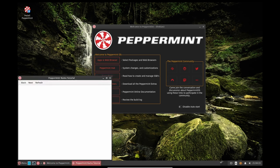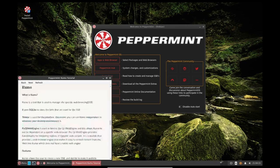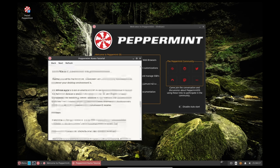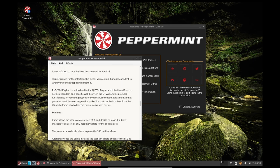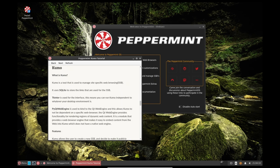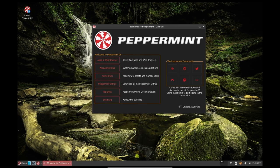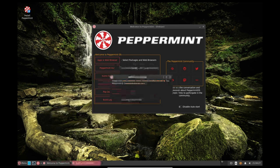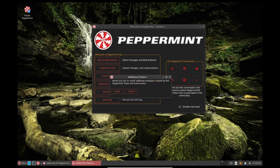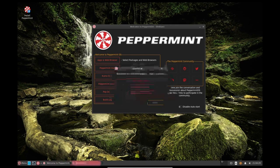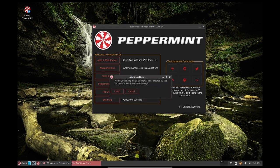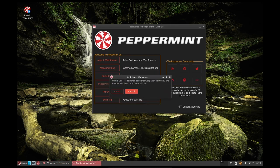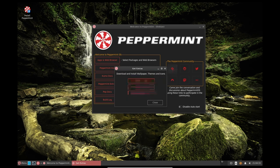In conclusion, Peppermint OS is known for its stability and reliability. The lightweight XFCE desktop environment, minimalistic software selection, and efficient APT package manager all contribute to the stability of the operating system. Additionally, the Peppermint development team puts a strong emphasis on user experience, which helps to ensure that the operating system is stable and runs smoothly.